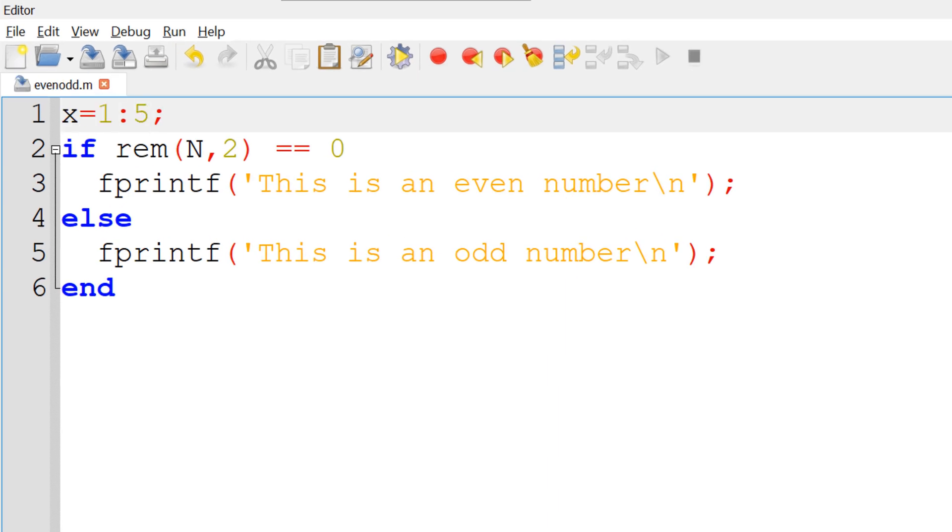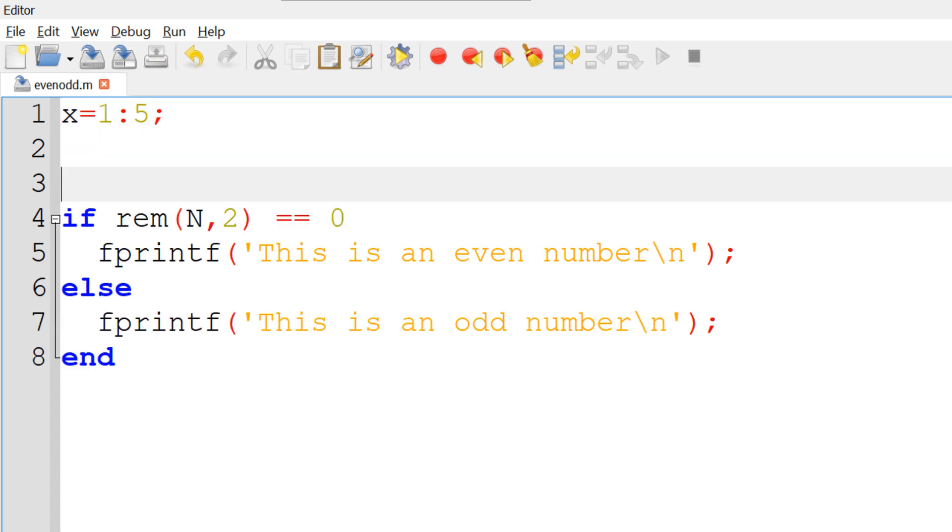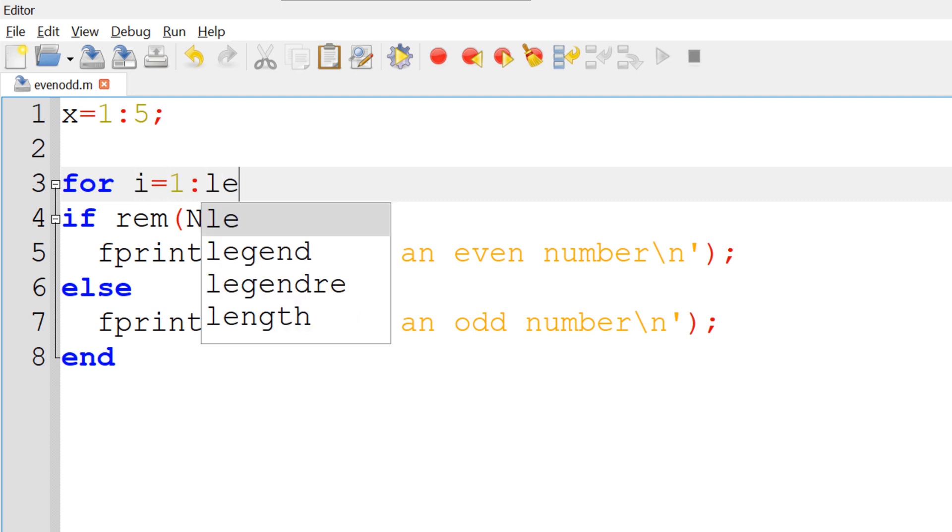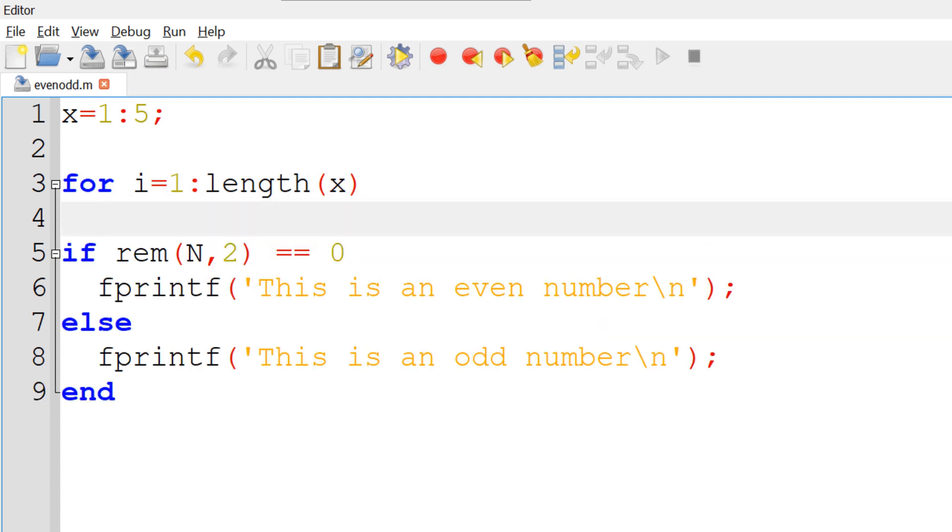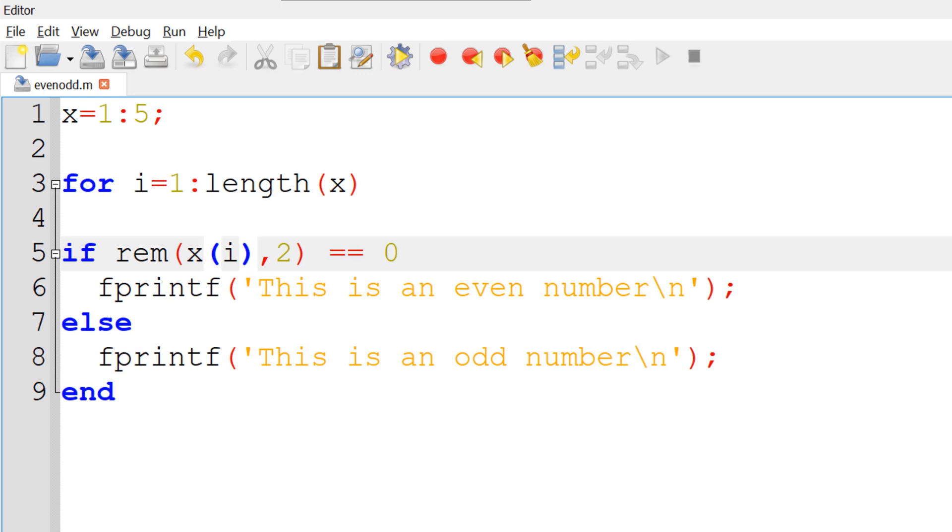To access each element one at a time, you can use for loop. You can start with for followed by i equals 1 colon length of x, which is 5. Then you can replace n with x(i) and as a loop, n will be replaced by each element of x starting from 1.